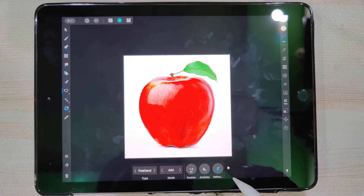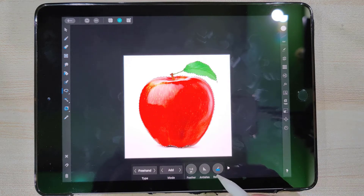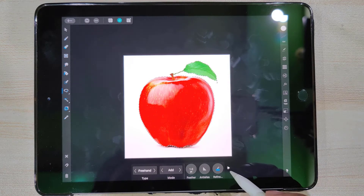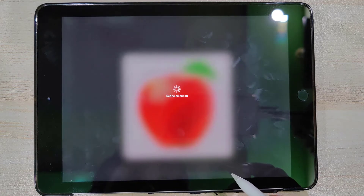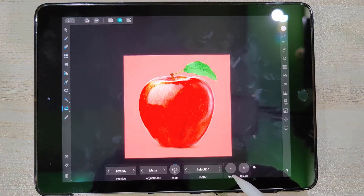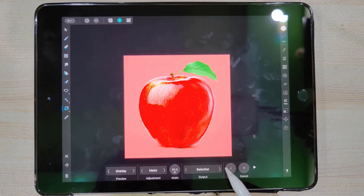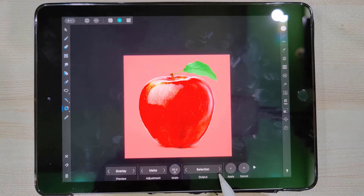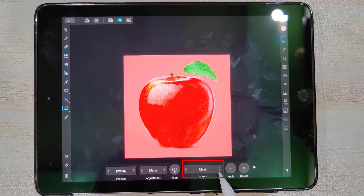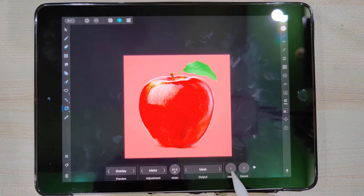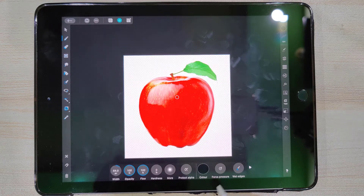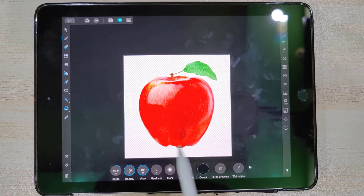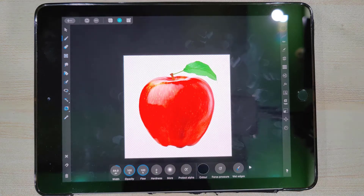To finally remove the background, we need to access the Refine Selection panel. We can access it by tapping on the Selection Brush or by the Lasso tool. In the Refine Selection panel, choose Output to Mask. You can see that the photo background has now been removed.